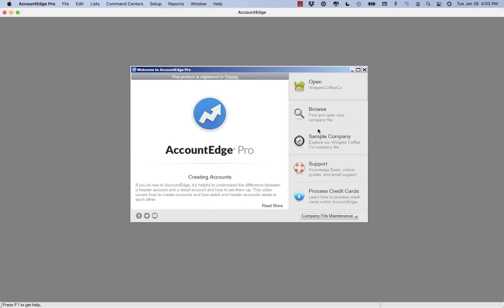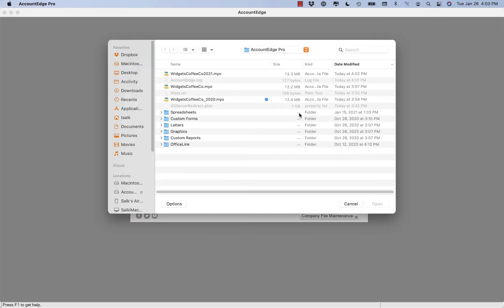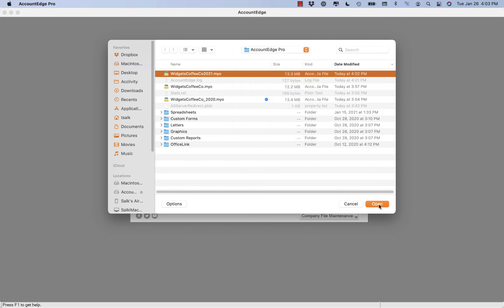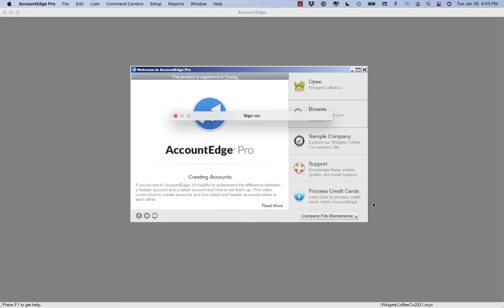So now we'll come in, we'll browse for our company file. So here's the company file we just updated. It's in your AccountEdge Pro folder, which is in your users documents folder. And we'll just say open.